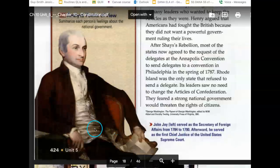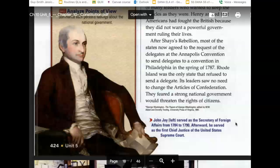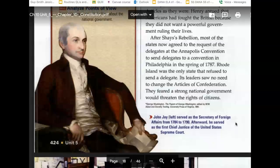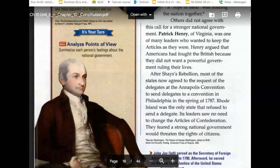Here we see John Jay, who served as the Secretary of Foreign Affairs from 1784 to 1790, and was the first Chief Justice of the Supreme Court.